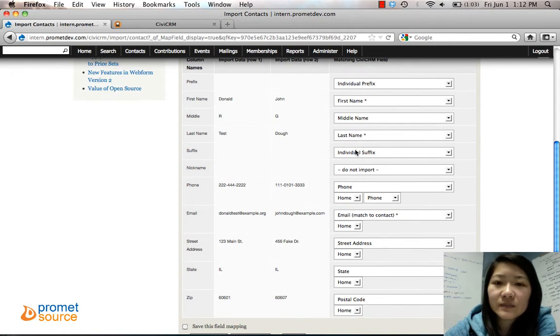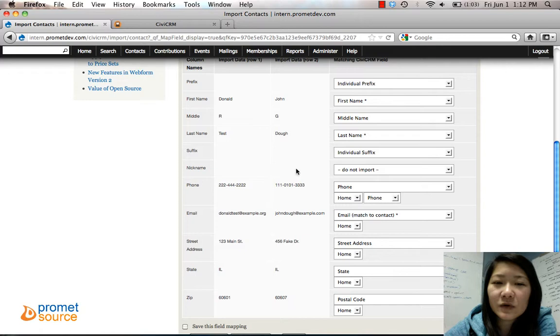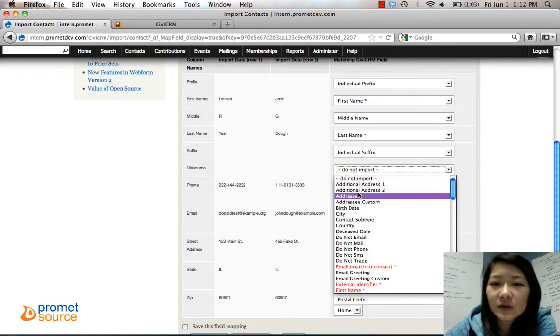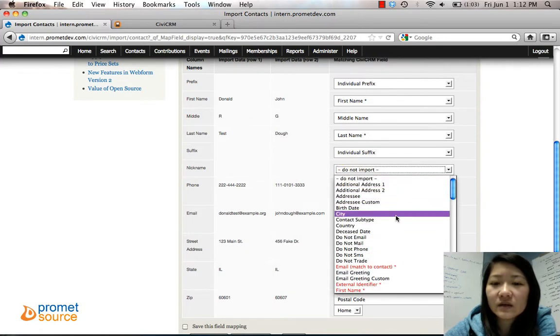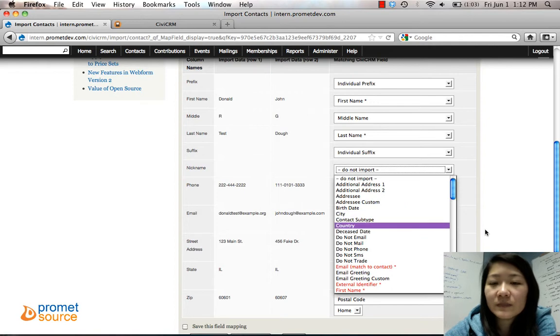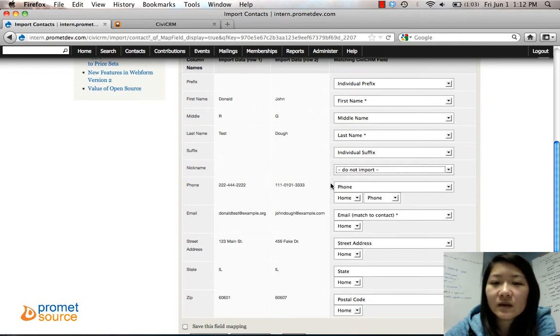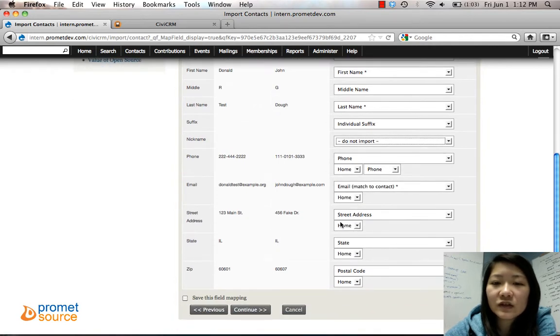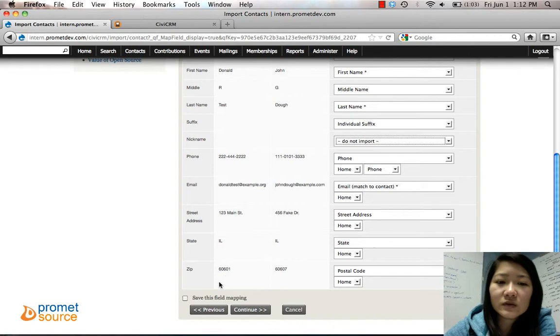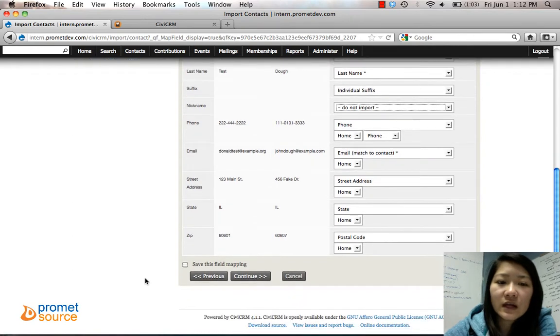We'll keep that. See, all this is good: first name, middle, last, suffix. Nickname, we don't really need to import that, but there should be something you can choose here. From email, everything matches: street, state, postal code, those are good.